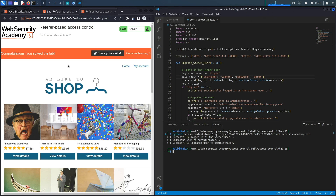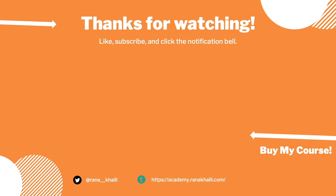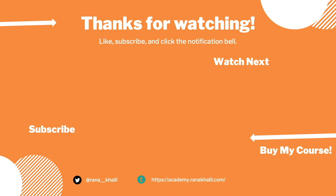This ends the broken access control module. In the next videos we'll address another module in the Web Security Academy. If you liked the video, hit subscribe and share so it reaches a wider audience, and check out my course if you're interested. Thank you and see you in the next video.